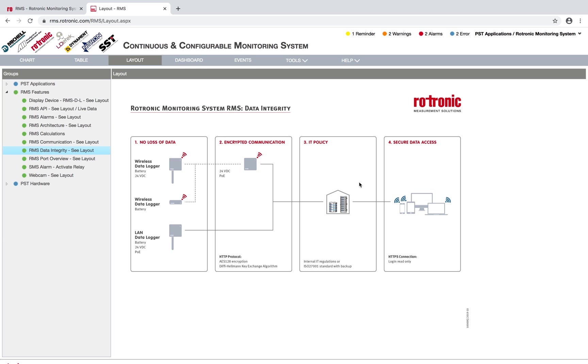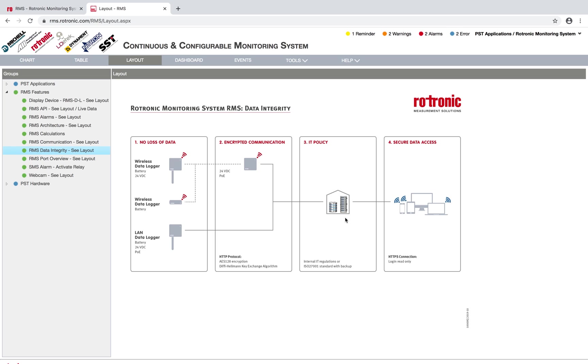In point three here, we have our IT policy. All of the data is stored within an SQL database. Here it's up to either your IT or the customer's IT to ensure that nobody has access to the server into the SQL database. The SQL database can also be password protected. Rotronic also offers a cloud solution, public and exclusive cloud, where nobody has access to the SQL database, ensuring that the data is never tampered with or never changed.